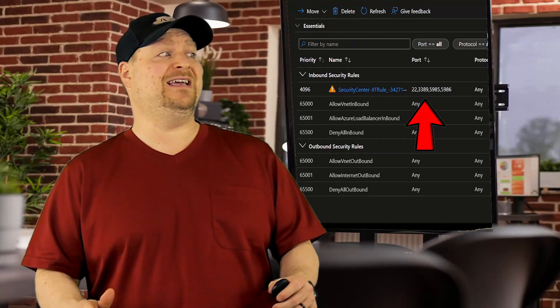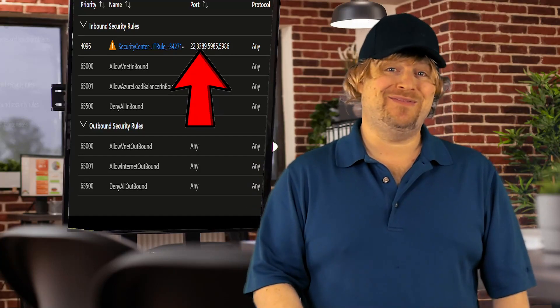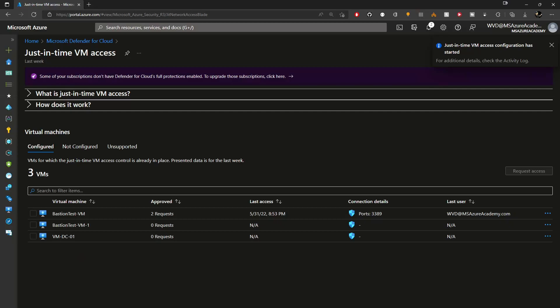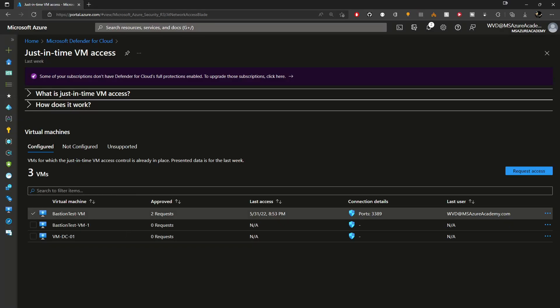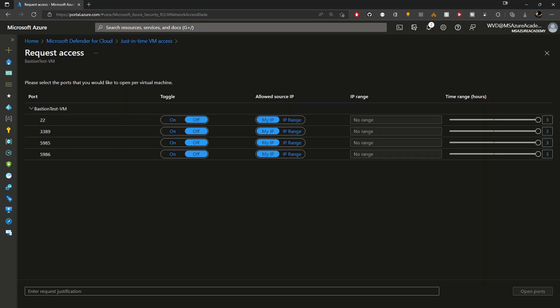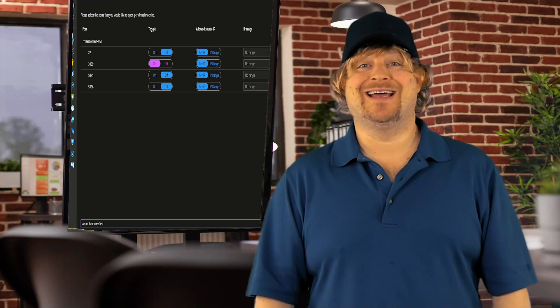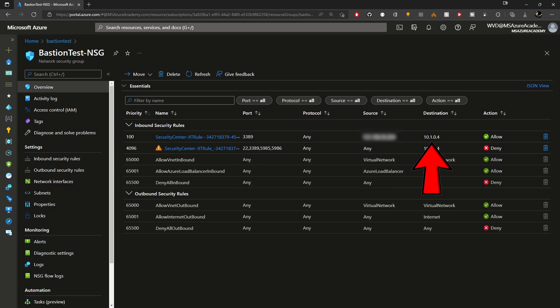JIT locks the VMs so users have to request access. In Defender for Cloud, the user checks the box for the VM they want to access, then clicks request access. You toggle on the ports you need to open, then use the IP address you're connected to the portal with — or specify a range for multiple users. Then specify a time range, enter a justification, and click open ports. Defender will add a new rule to the NSG that allows the source IP and ports you specified so you can remote in.